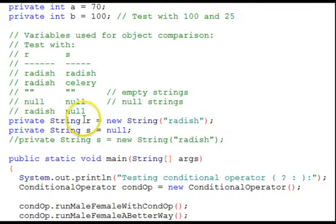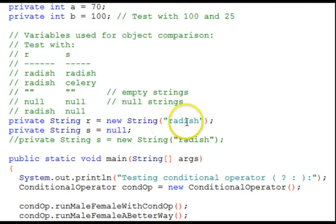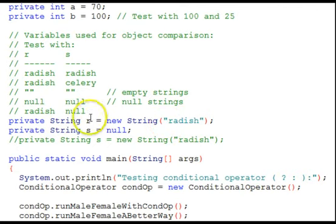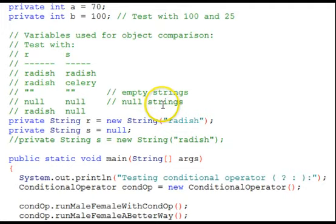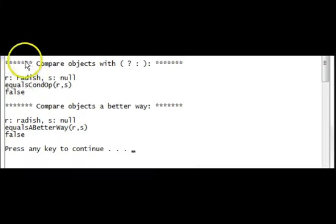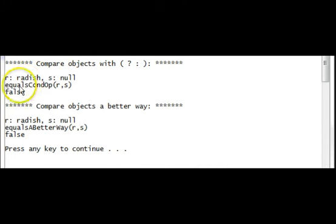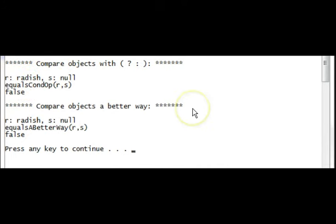This time, r is radish, and s is null. The last test of these object comparisons. We'll run it. Comparing radish to a null string. They're false in both ways of doing it.